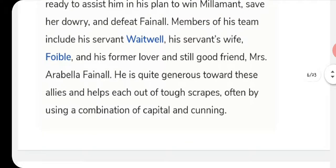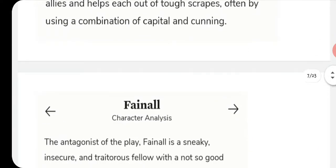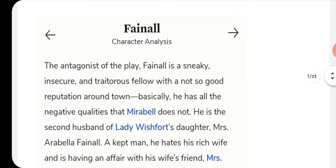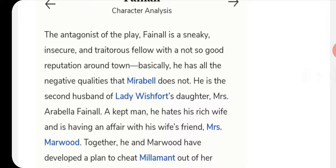Fainall is the antagonist of this play — sneaky, insecure, and treacherous, with a poor reputation in town. He has only one affair, with Mrs. Marwood. He has the negative qualities that Mirabell lacks, which is an ironic statement: often we consider a good person bad and a bad person good.